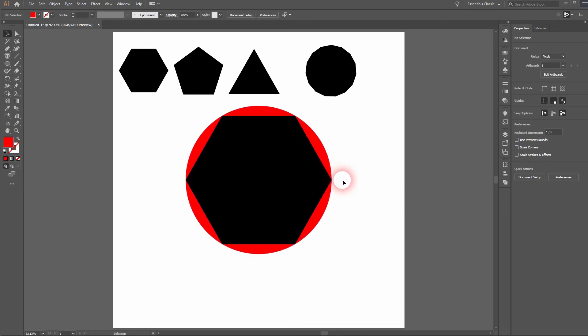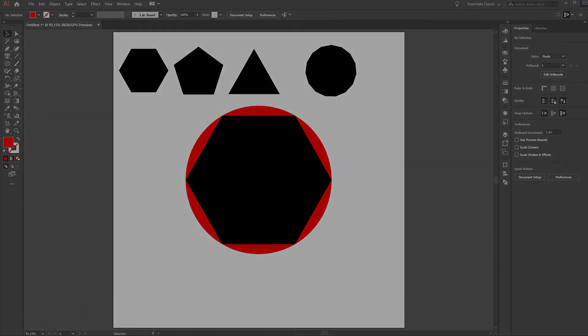And this is how you can use the polygon tool in Illustrator. Thank you for watching and I'll see you next time.